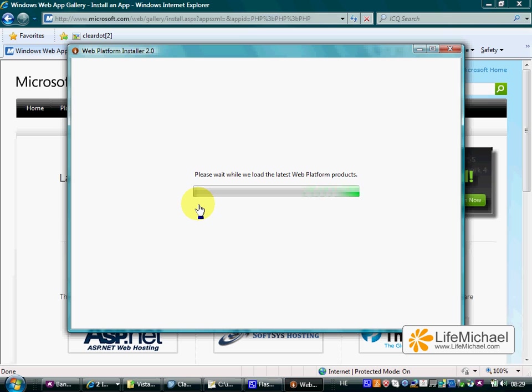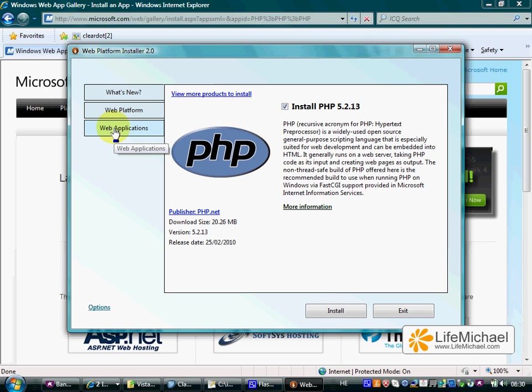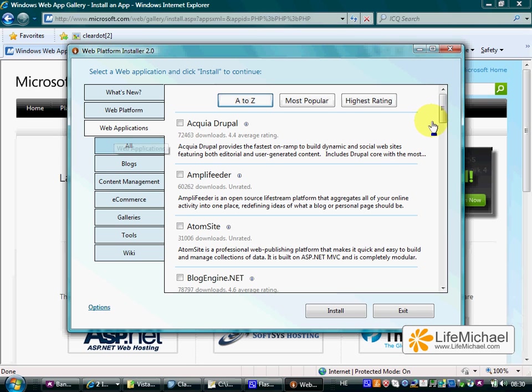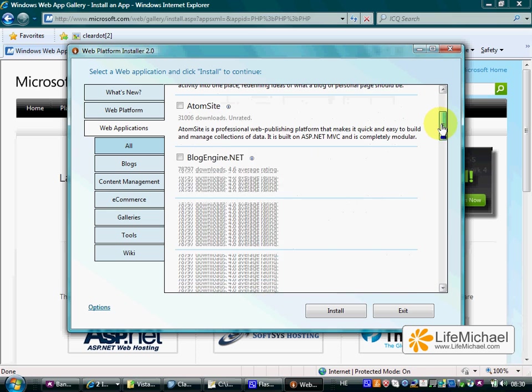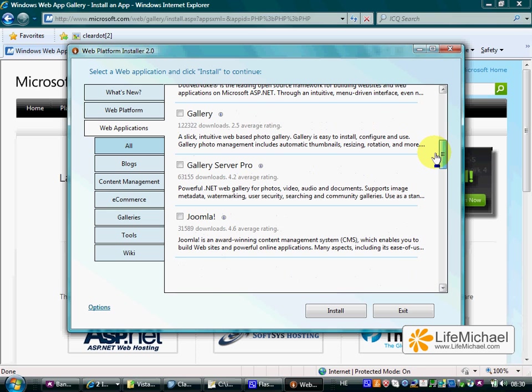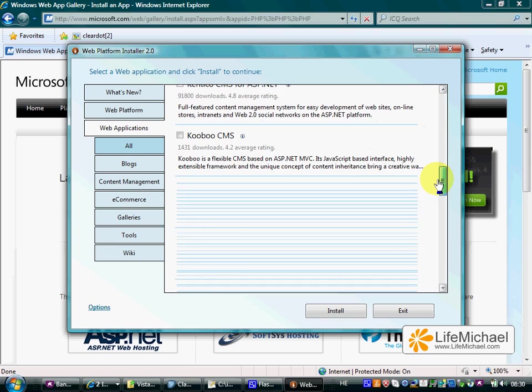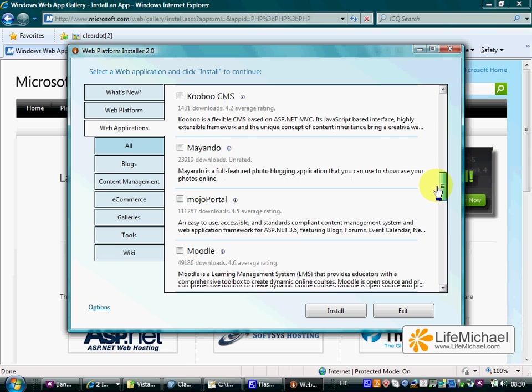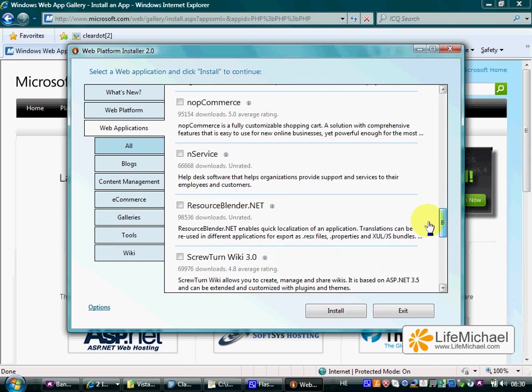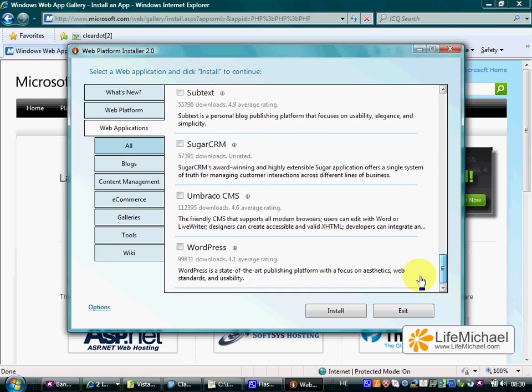In addition, you will also get the opportunity to select various open source projects developed in PHP you want to install and have them installed as part of the process itself. You can find various open source projects such as Joomla, Moodle, WordPress, Drupal, SugarCRM and others.